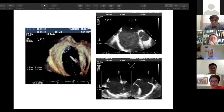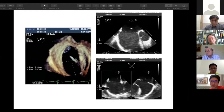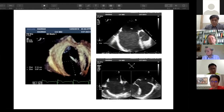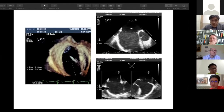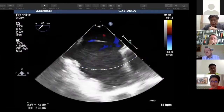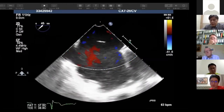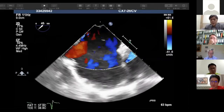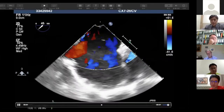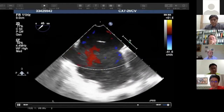We measured the defect with multiple-plane measurement. The size was measured at approximately 2.2 by 3.1 centimeters. On 3D echo measurement the defect was measured at about 2.1 by 3.1 by 3.9 centimeters, which is quite large. On color Doppler we can see the flow was bi-directional — both left to right and right to left.